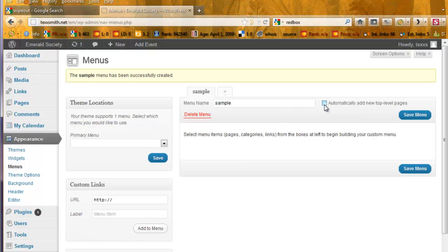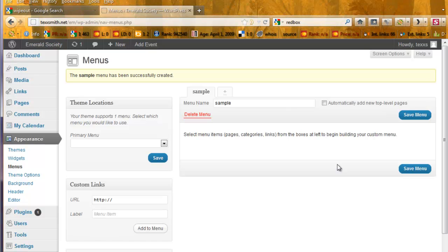We can also set it to add a new top-level, every time we make a new top-level page, we can add that to our menu, but we're not going to do that for now because it makes a new complication that we don't want to deal with right now.